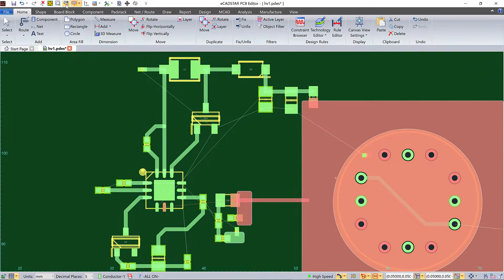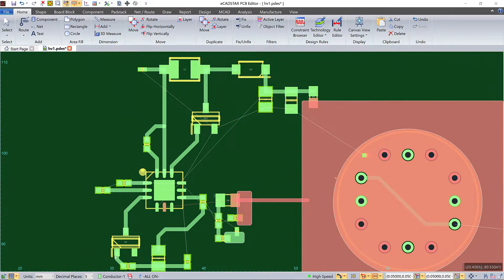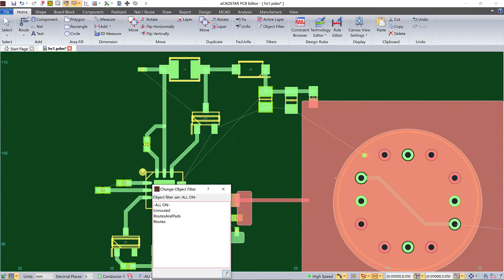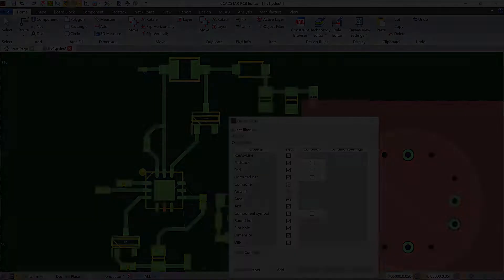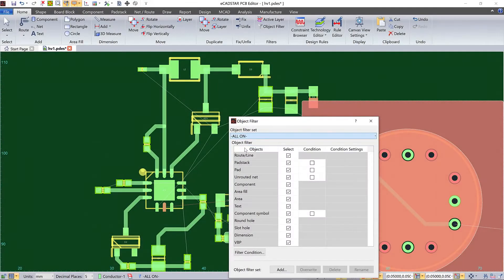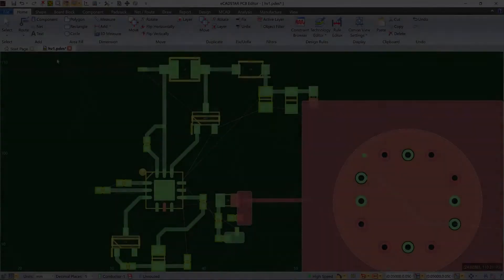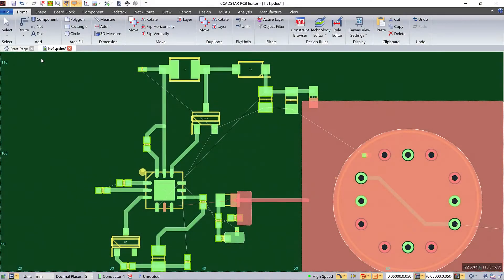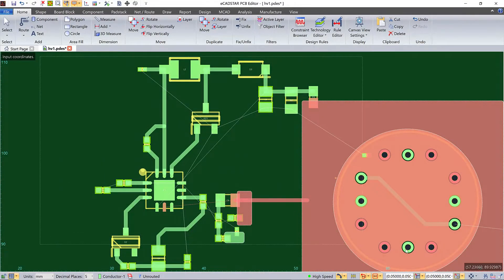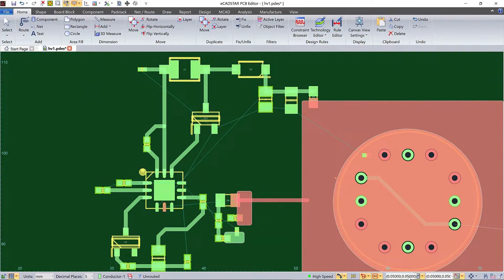You can choose to display unrooted connections, but that doesn't select them. So that you can select them, first define a selection filter for unrooted nets. And now, when you frame select, only unrooted connections will be selected.